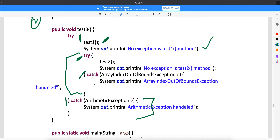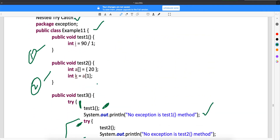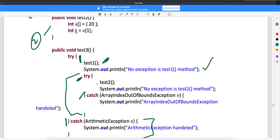Let's say instead of ArrayIndexOutOfBoundsException, you have written ArithmeticException in the inner catch, and there is an exception in test2. Will it go to this inner catch block? No, because the type will not match. Then this exception will go to the parent catch block. But whenever there are exceptions in the outer try, it will always go to the parent catch — the child catch will never get executed.